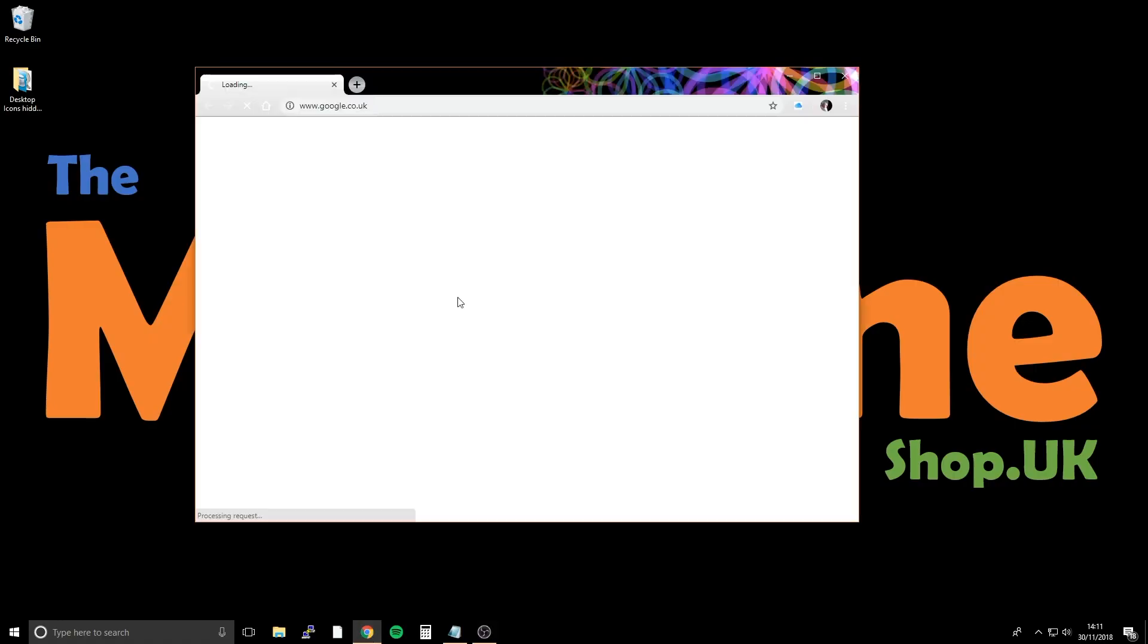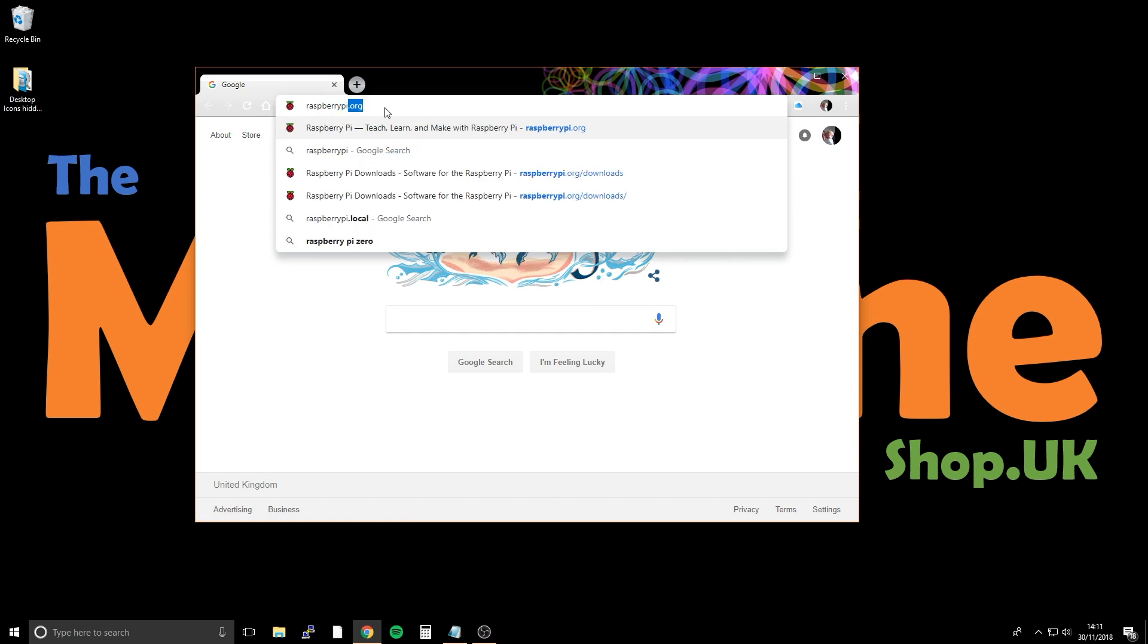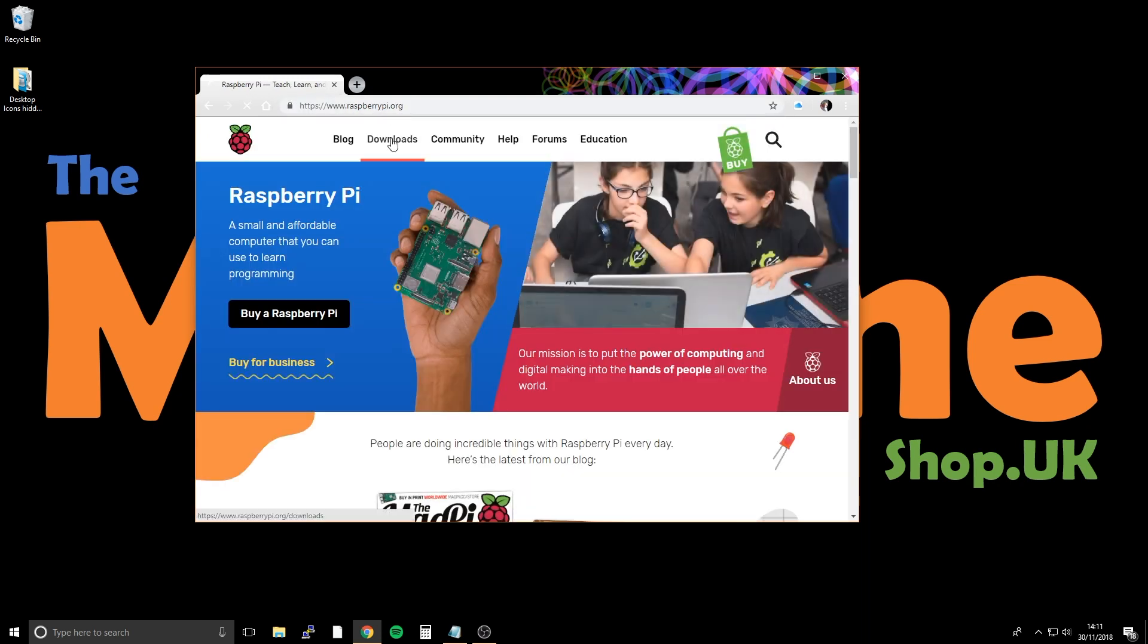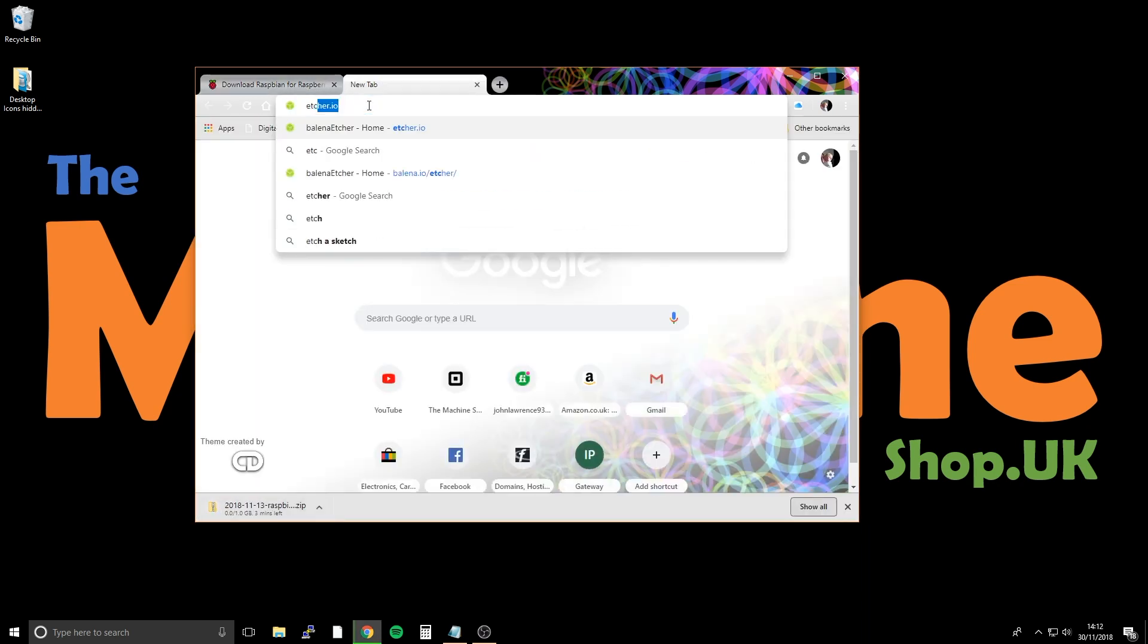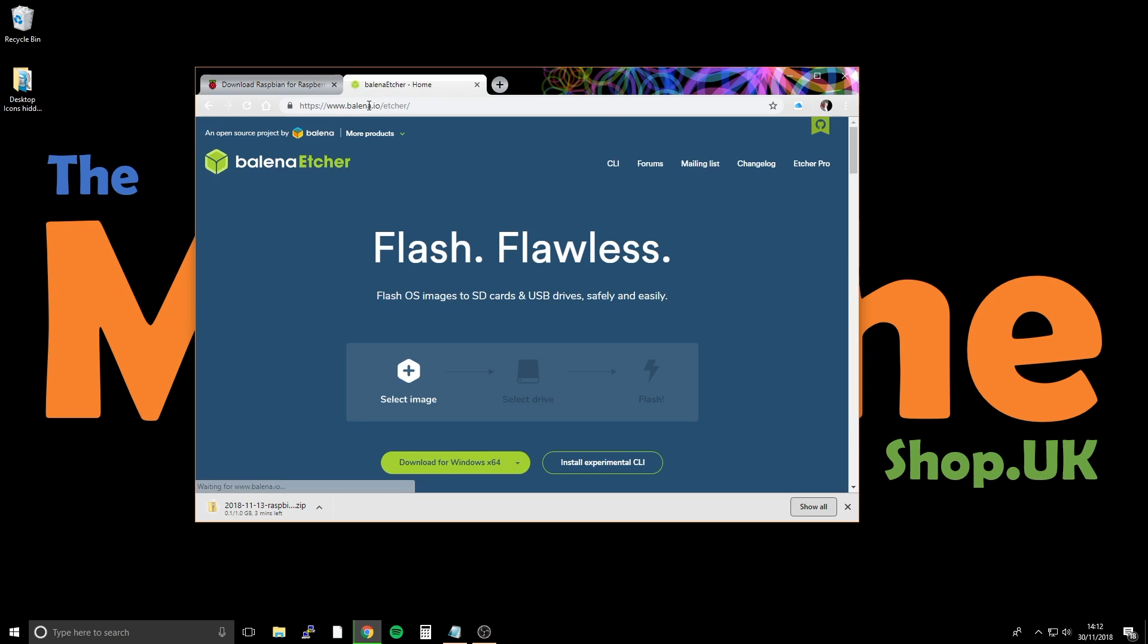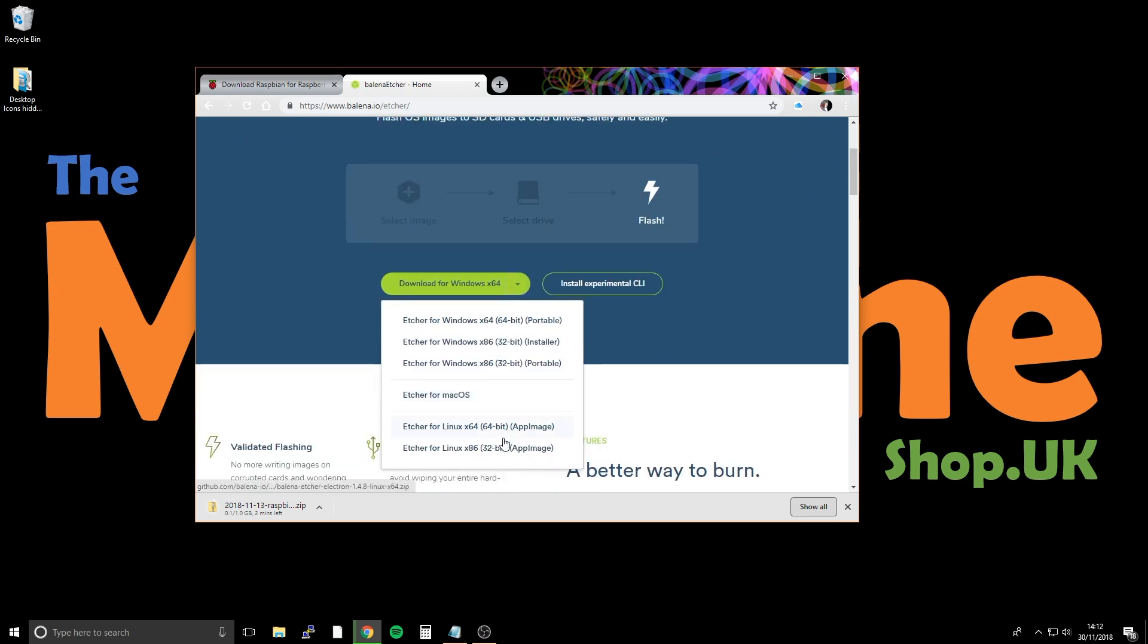Okay, so step one, go onto the raspberrypi.org website, download the full version of Raspbian. Go to the etcher.io website, download etcher for whatever operating system you're using.